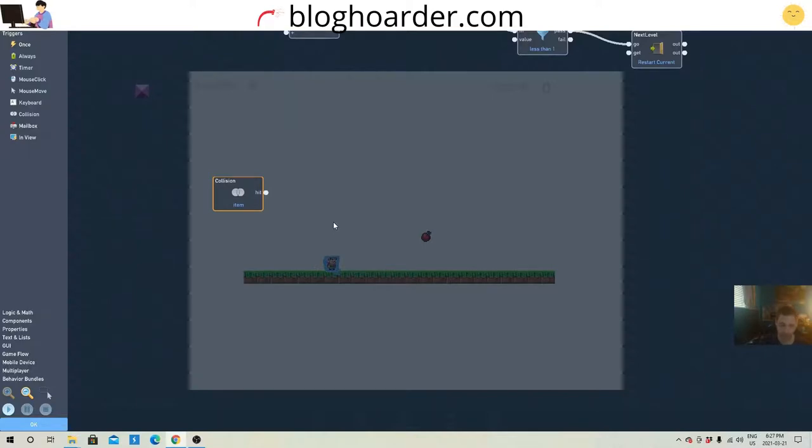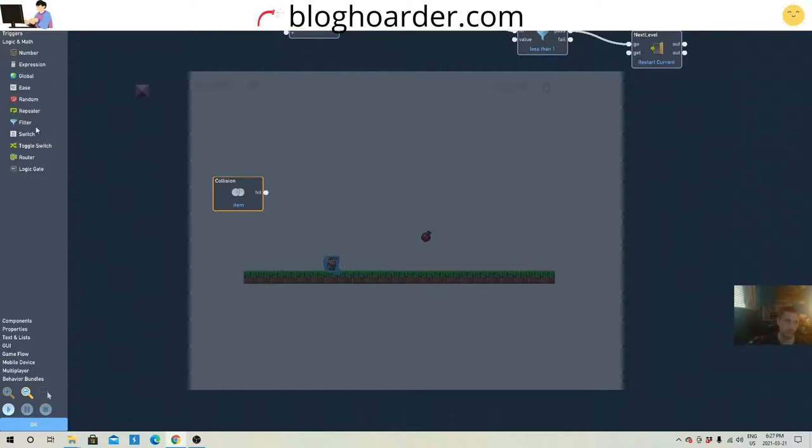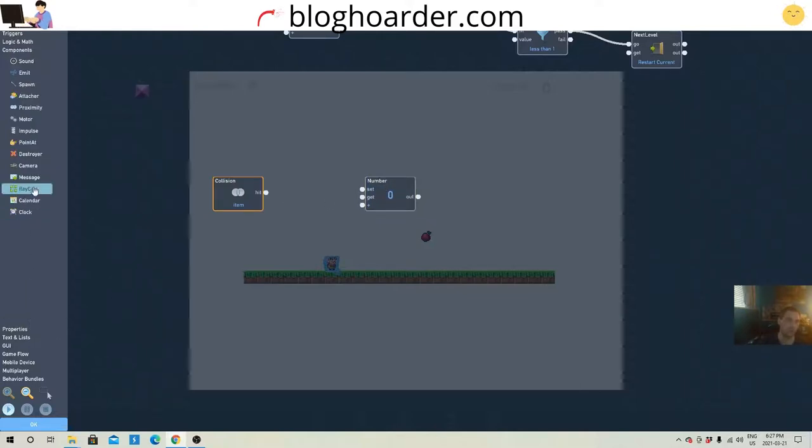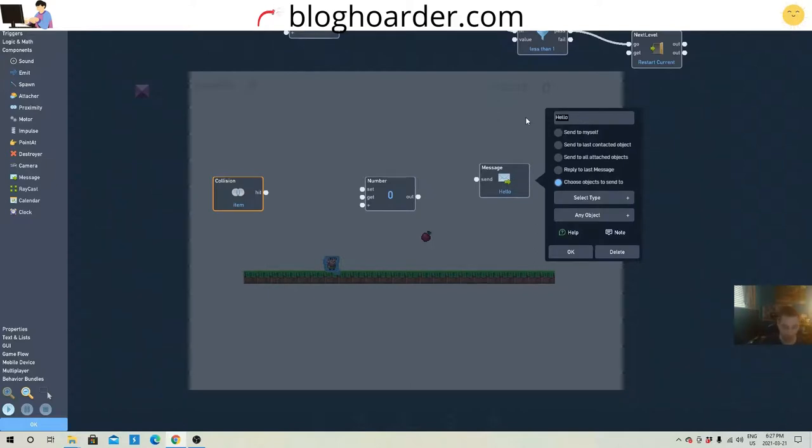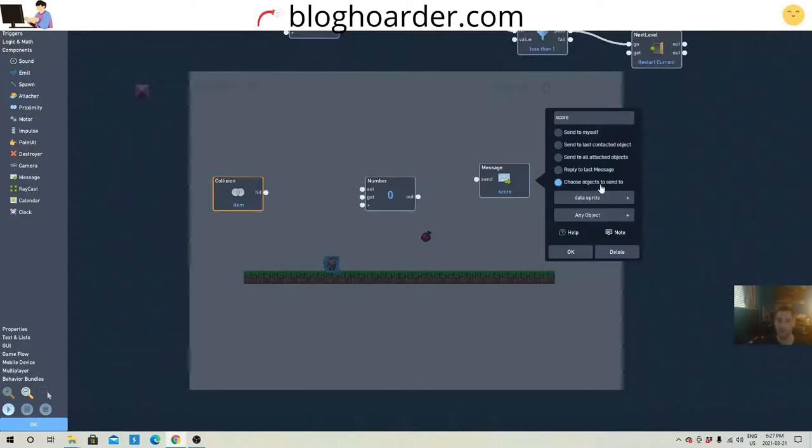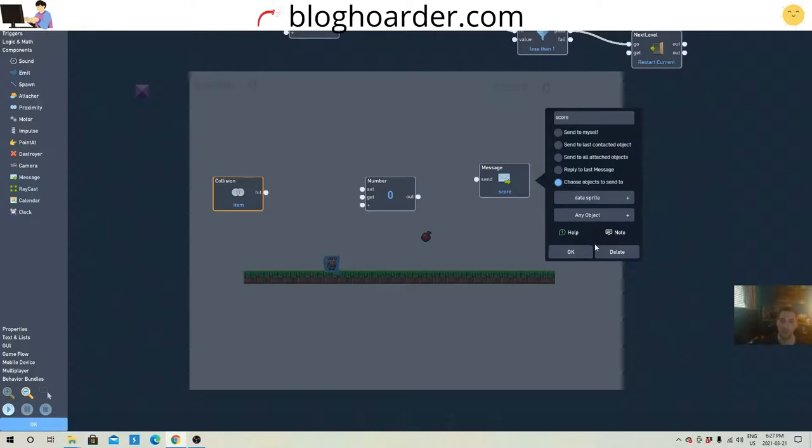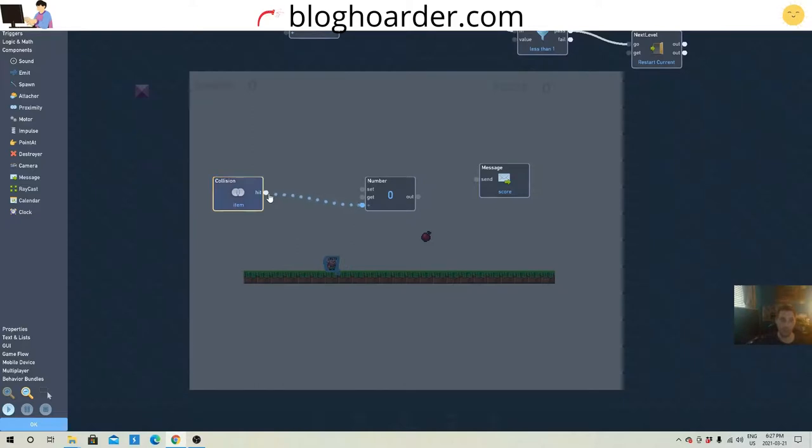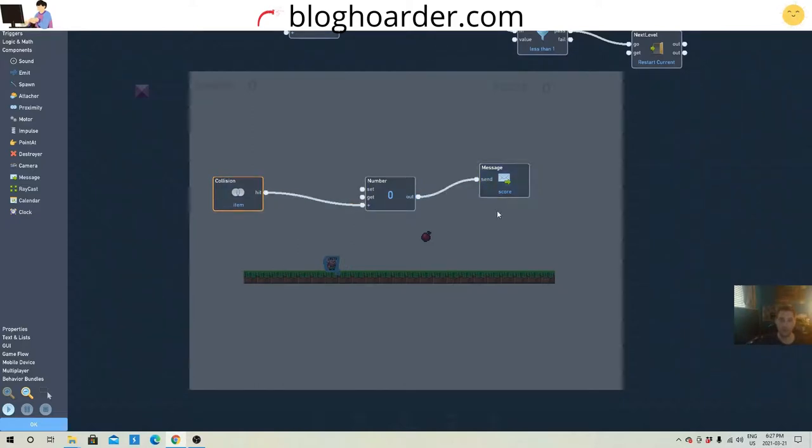That will go into a number and a message. So number and a message we need. And that message is gonna be called score, the name of the mailbox. And that is in the data sprite. So choose object to send data to, data sprite, labeled score. And now we just want it like this. Into the plus. Into the send. There you go.